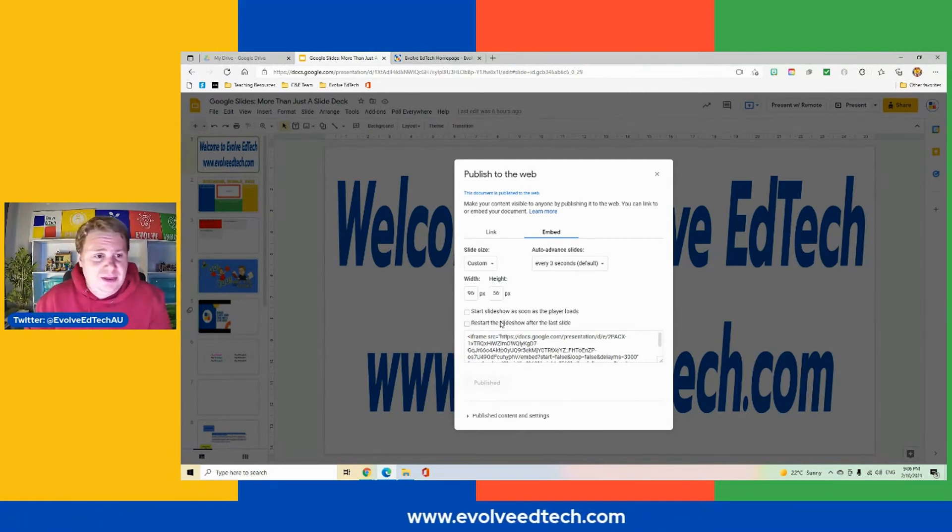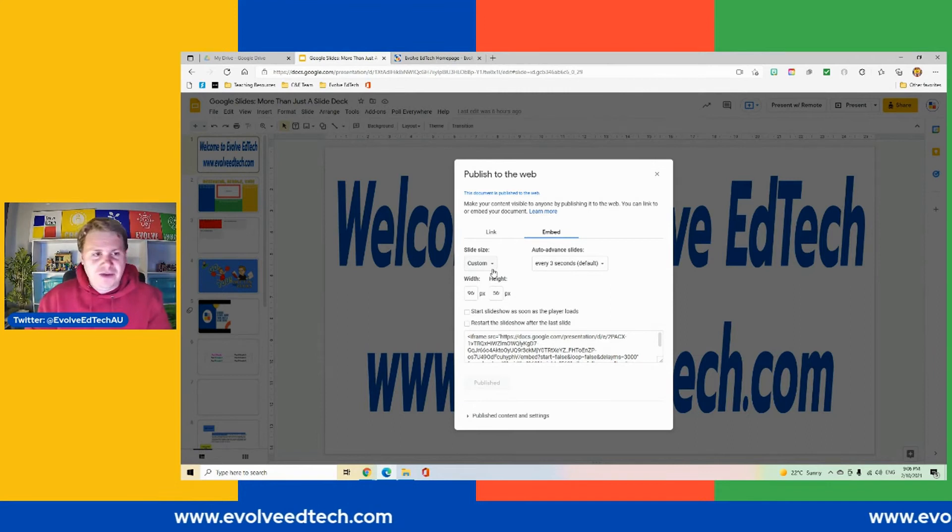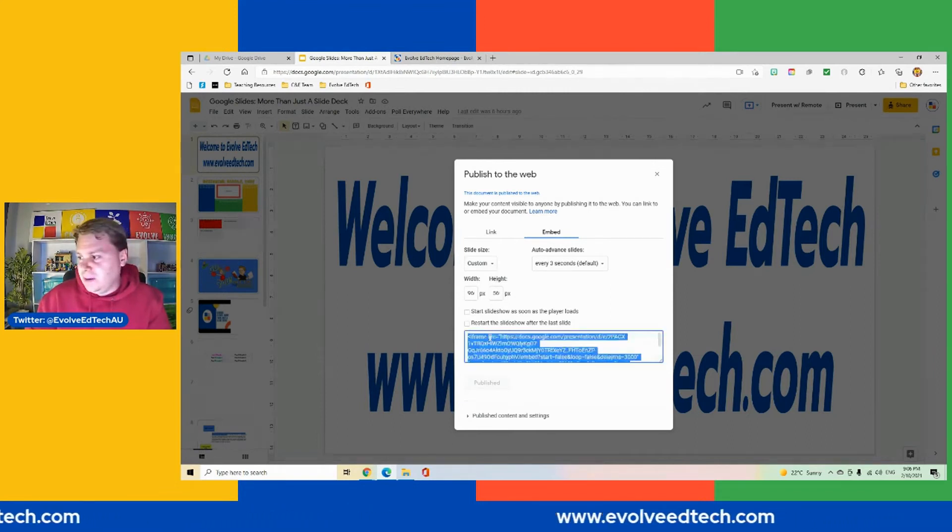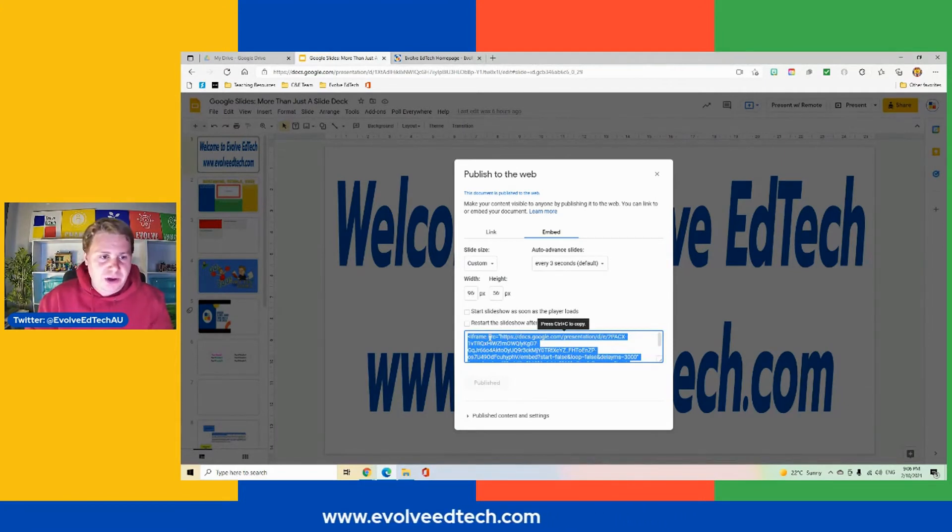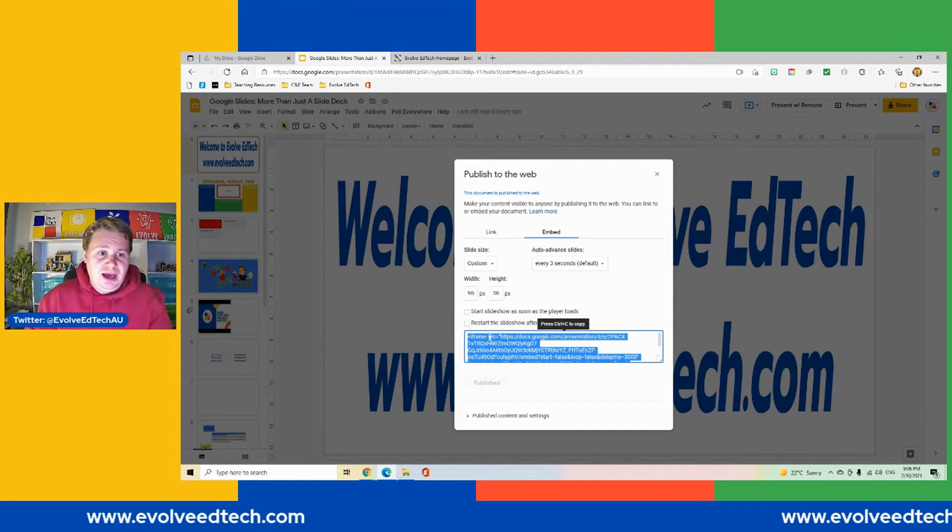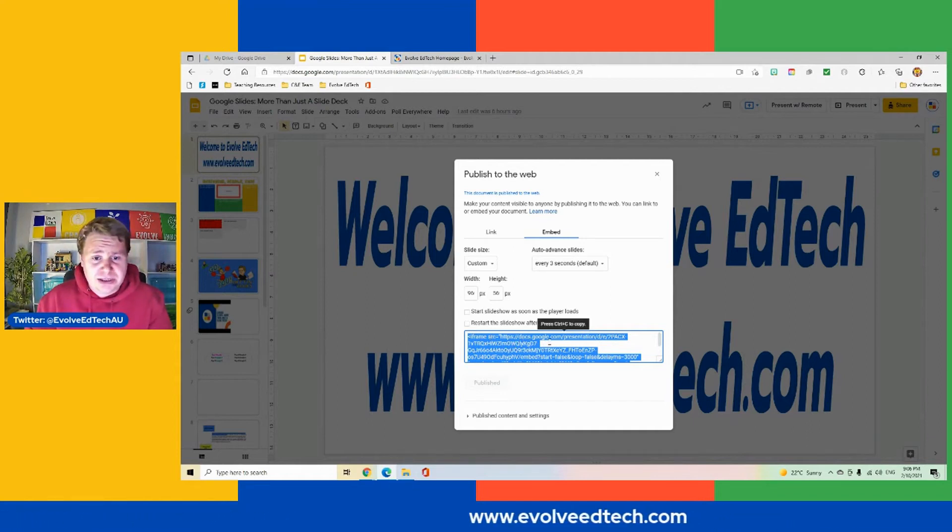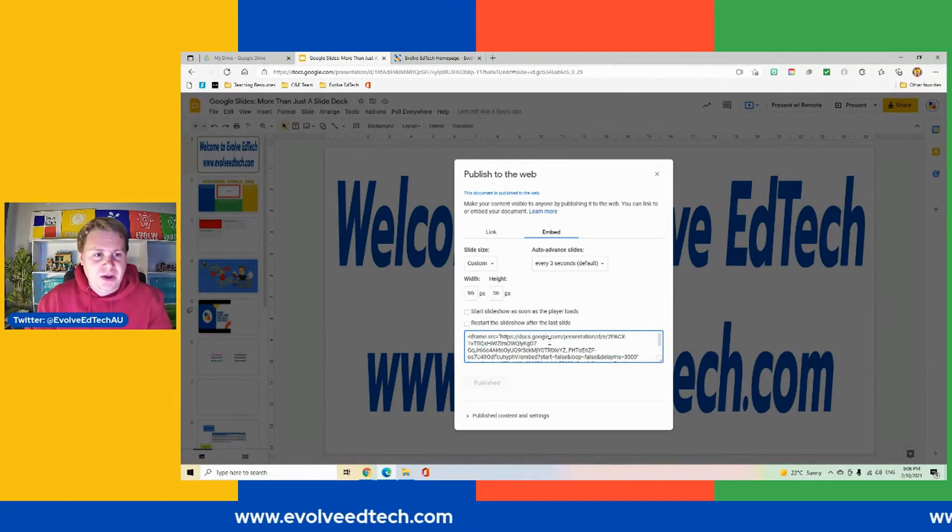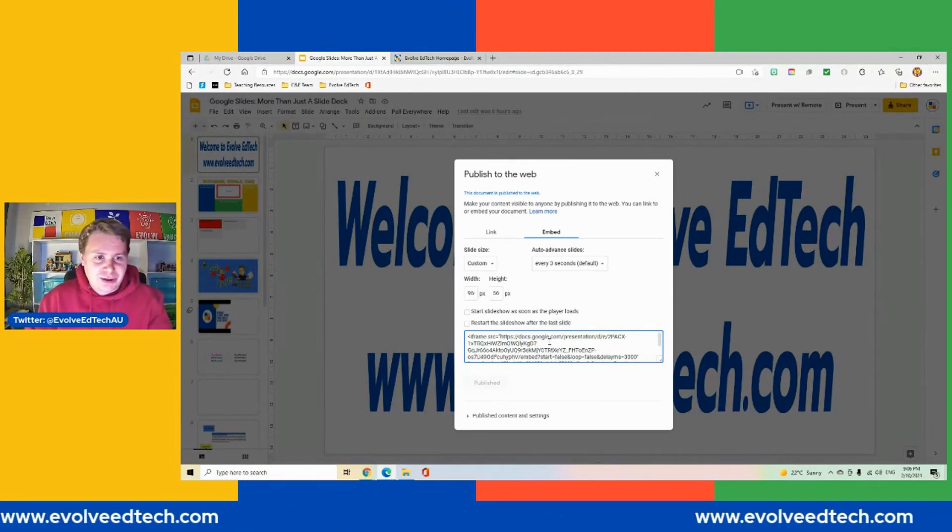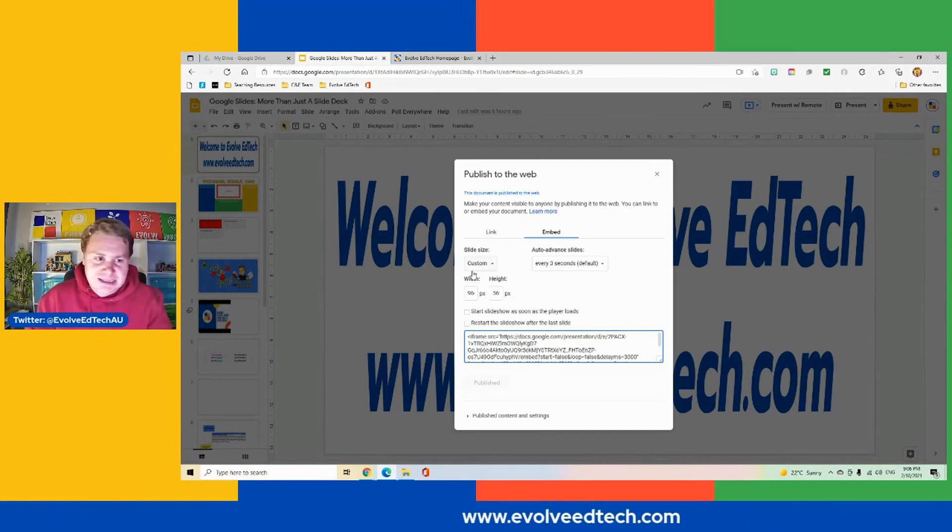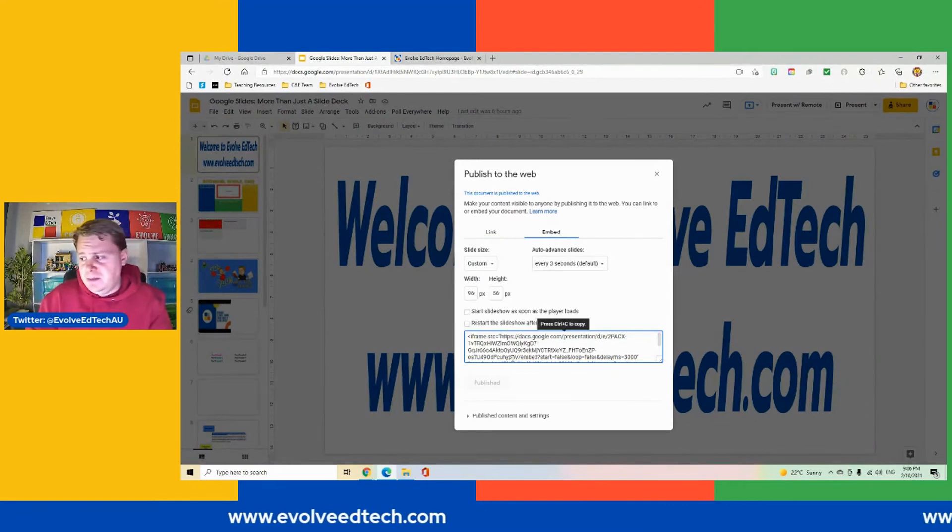A bit like the never ending story. Then once you are happy with all of your information here and your settings, we're just going to copy our embed code and then we will go and embed that into our particular source that we're going to use. So your website, if you're putting it into something like a Google Sites, you might use your embed code.